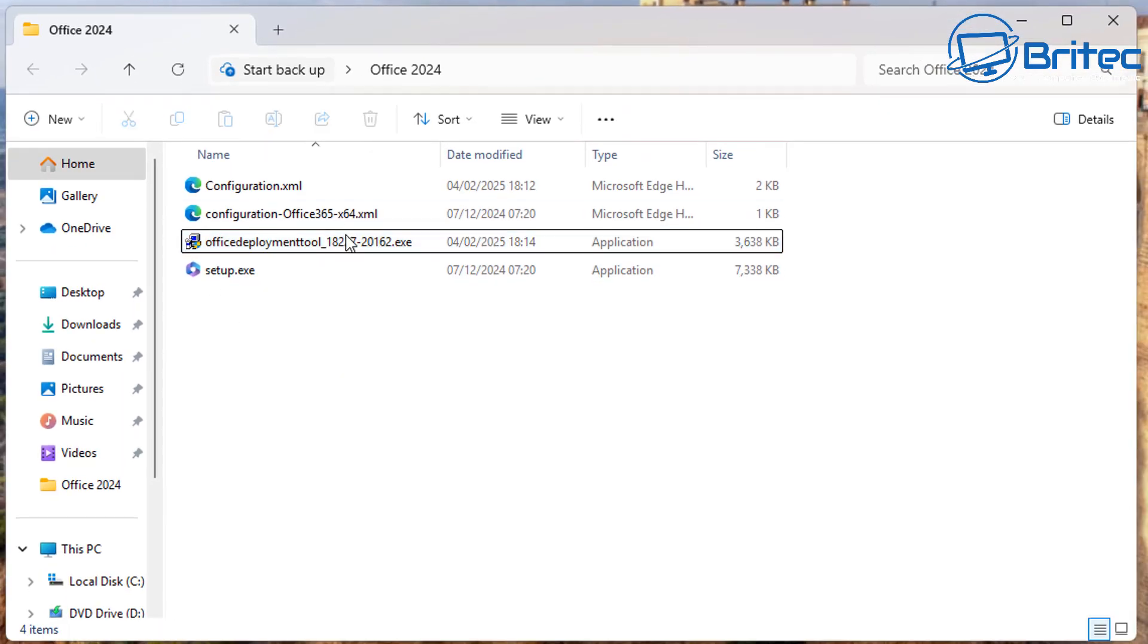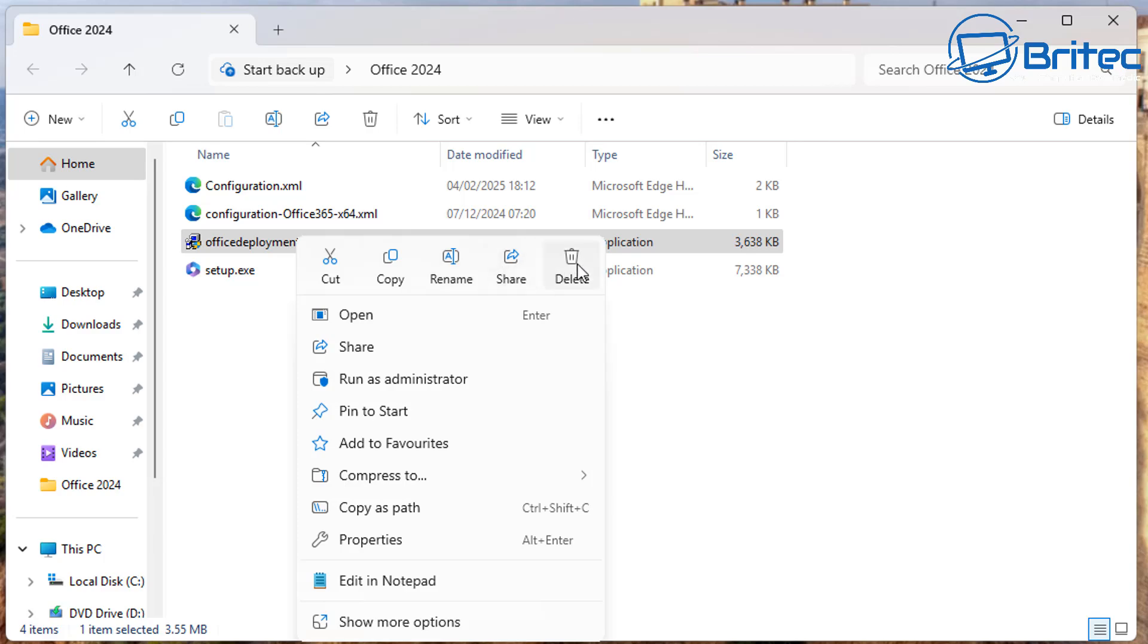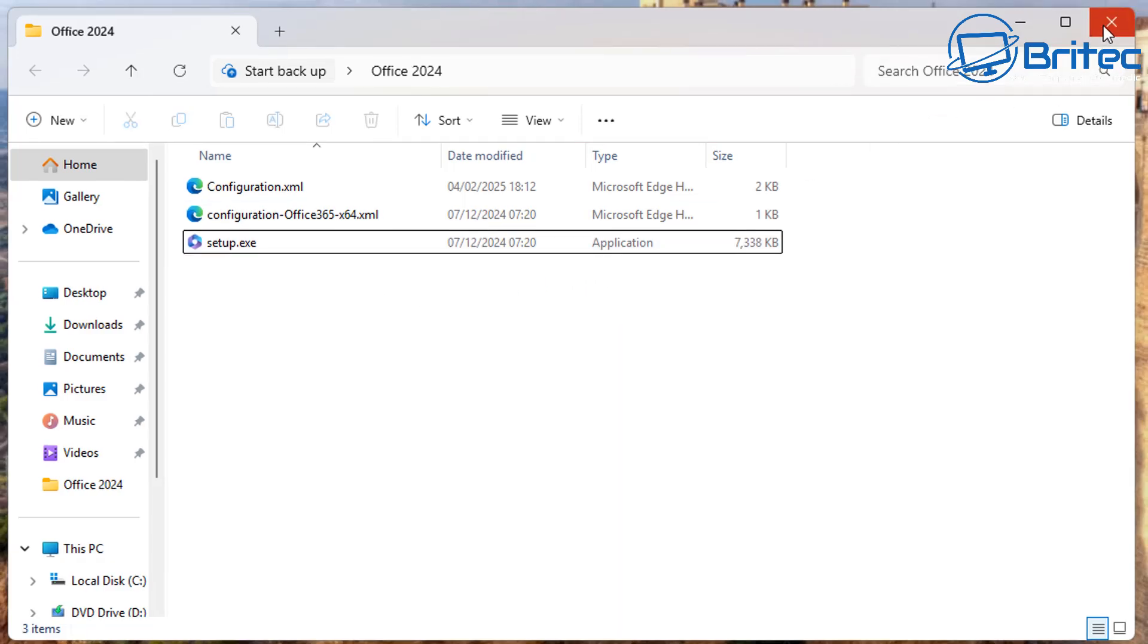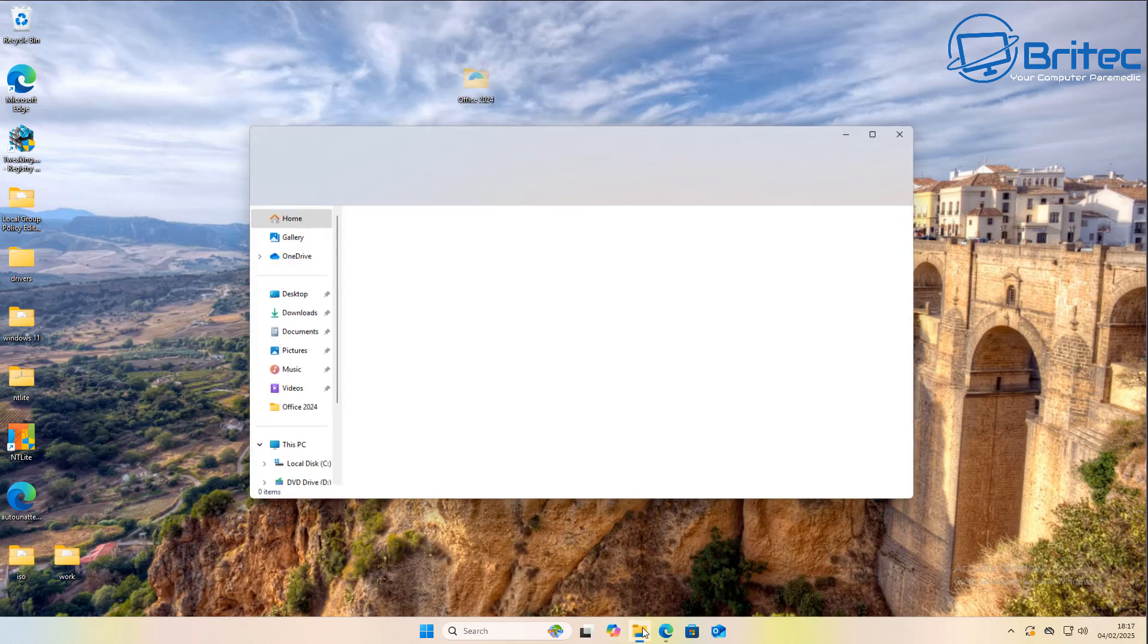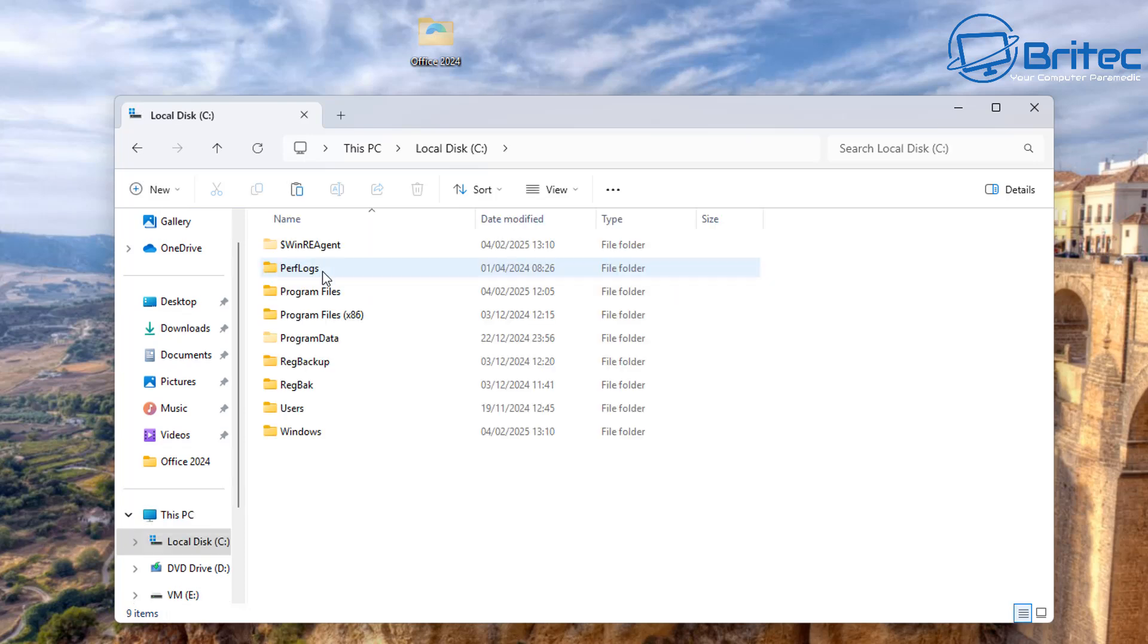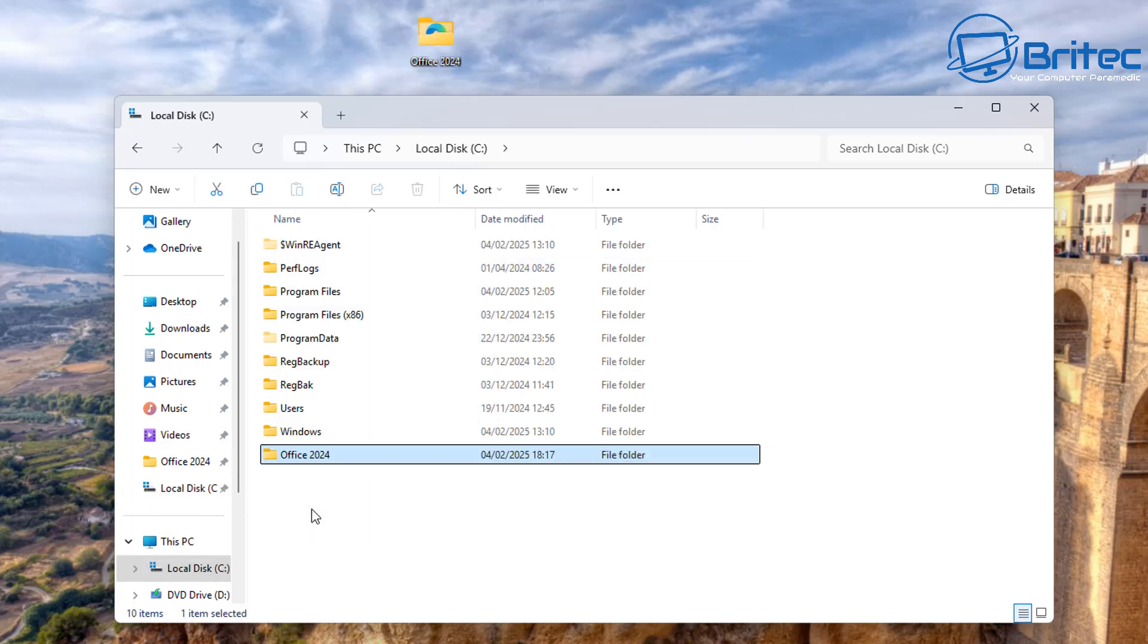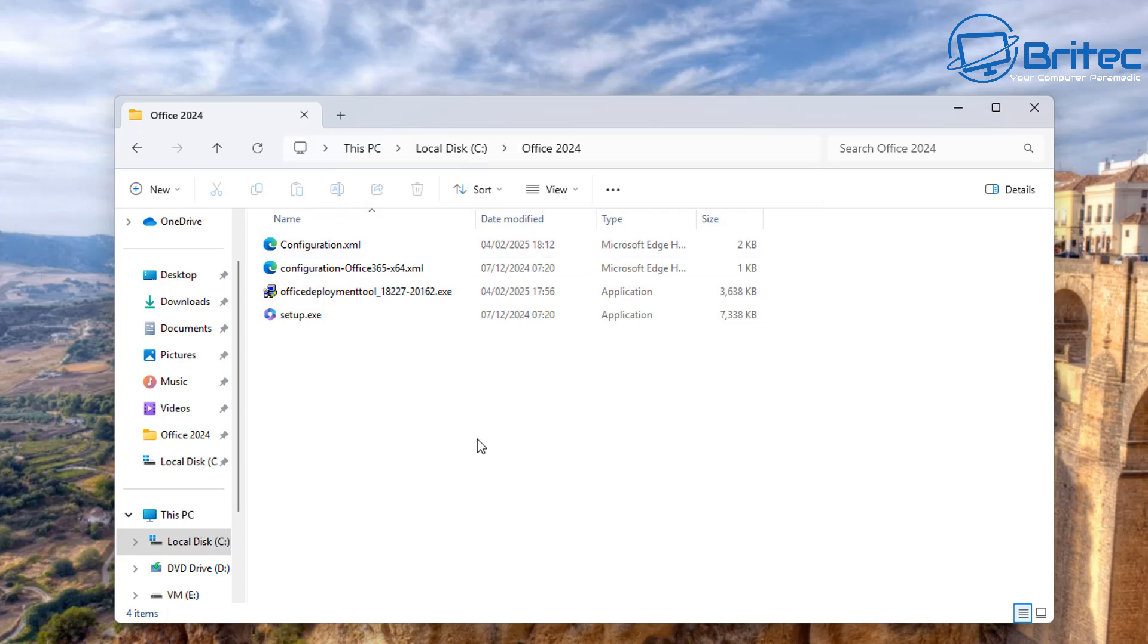And once you've done this you'll now see there is another setup.exe file inside there and all that's done is it's read the configuration XML file and created a setup file for us to now install onto the computer. Now what we're going to do here now is I'm going to copy this folder to our C root directory for easy navigation. There you go and all you need to do now, there are our files inside here.